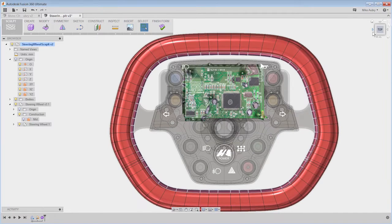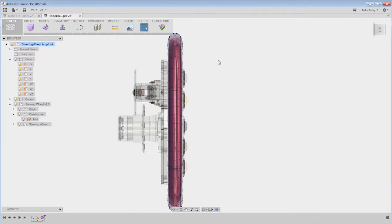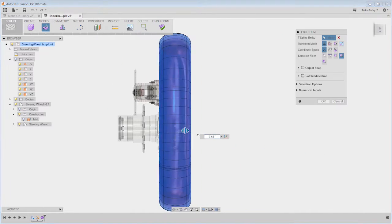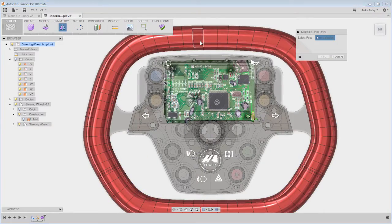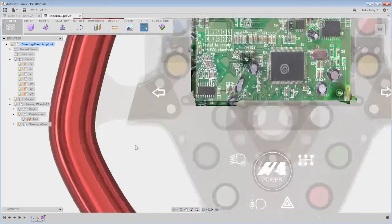Once you use freeform modeling tools inside of Autodesk Fusion 360, you'll never look at a concept sketch as a mere suggestion again.